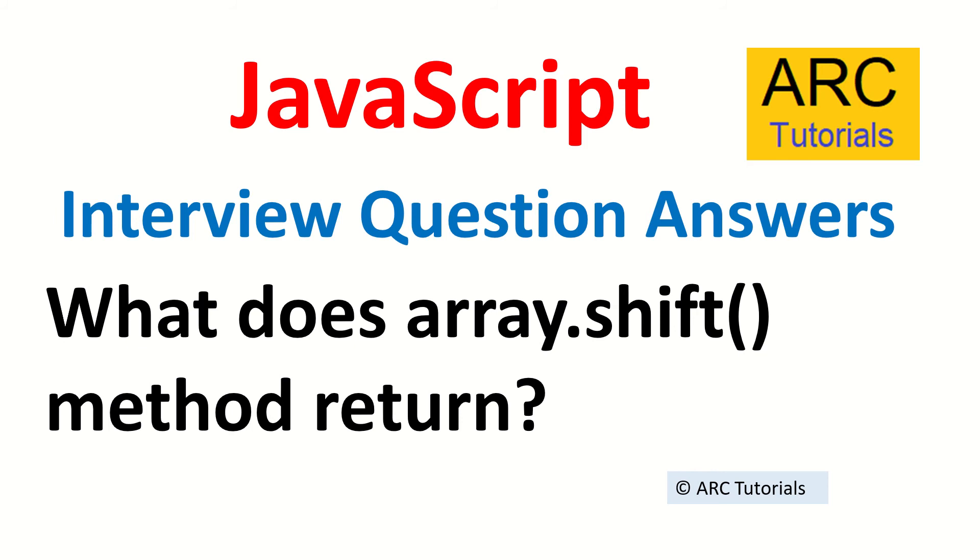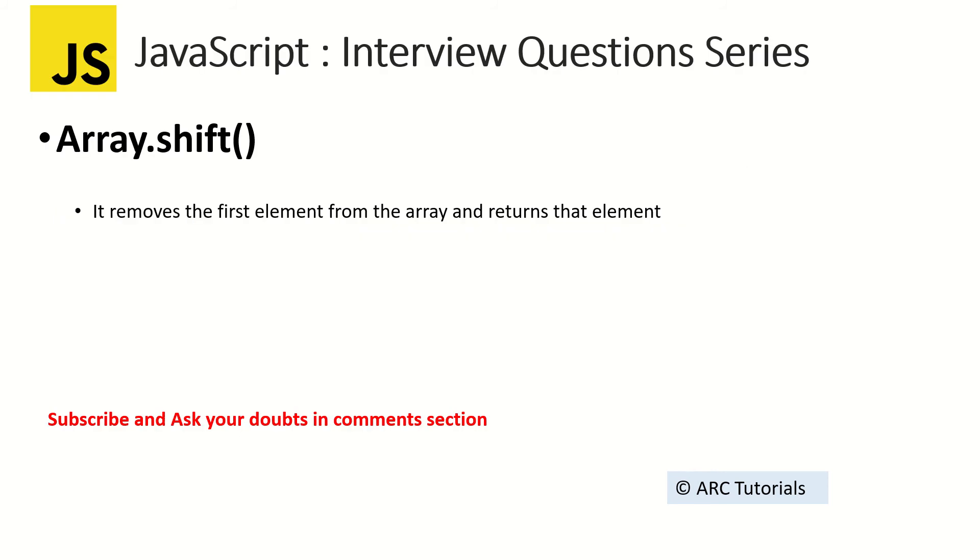The answer is it will return you the first element of the array and it removes the first element and returns you that element. So if you have an array, it will remove the first element and return that particular element to you. That's what array.shift does. Let me show you in action.